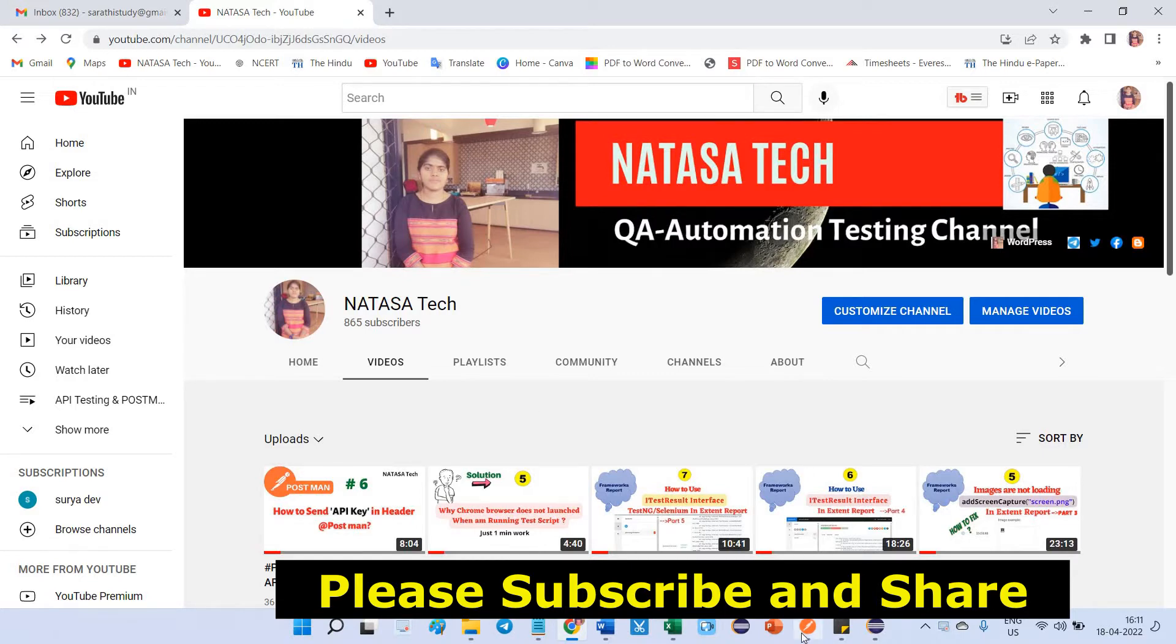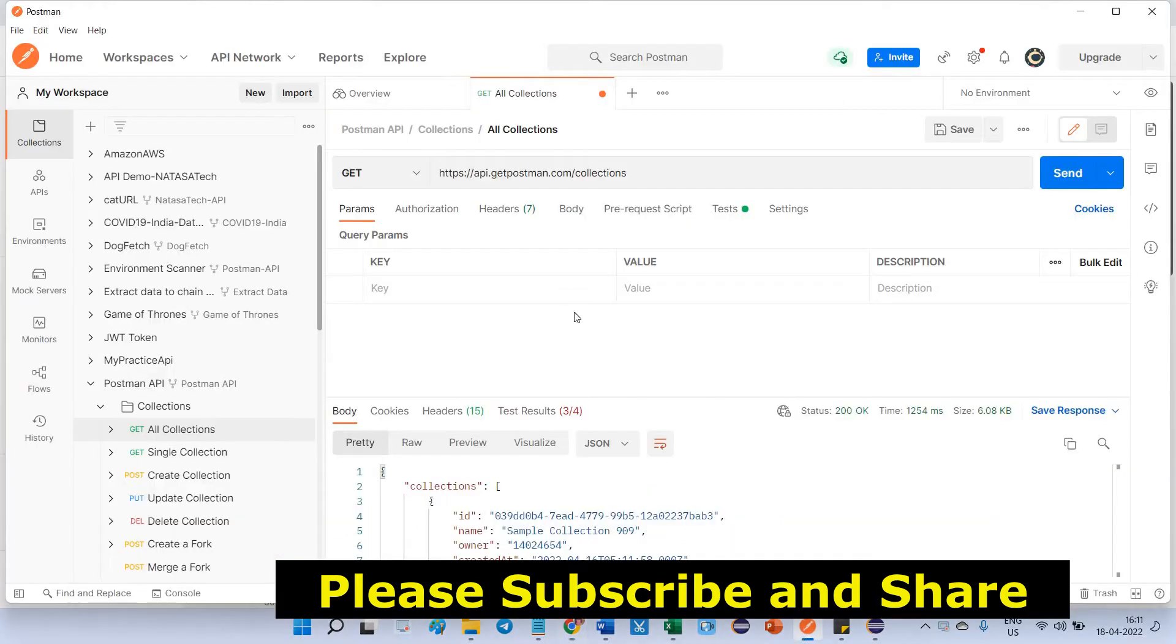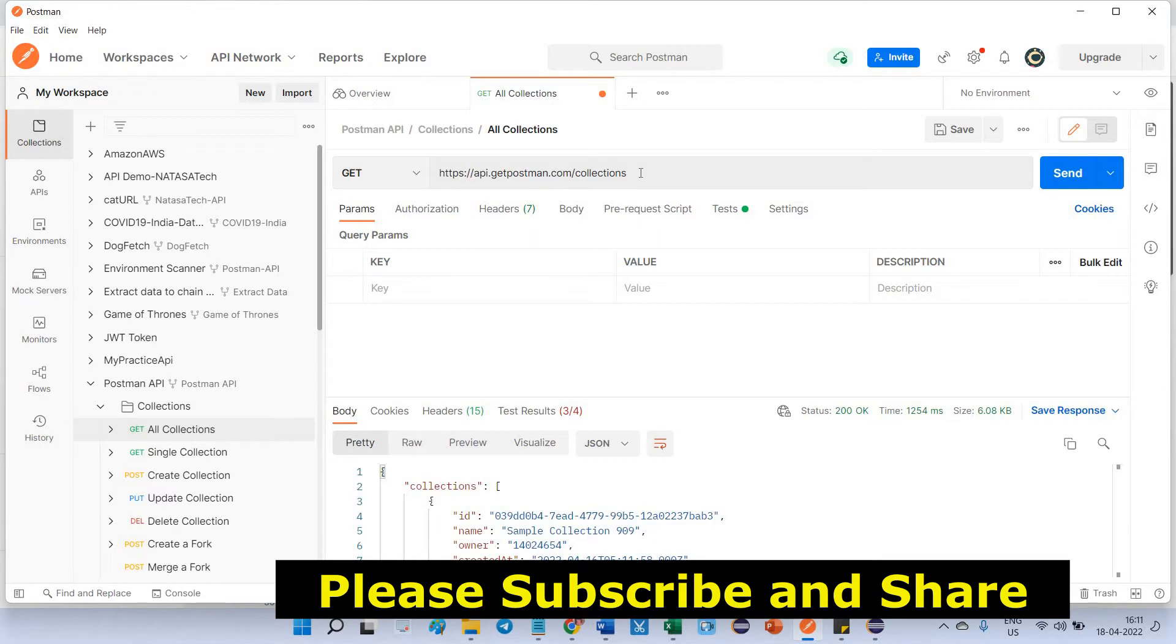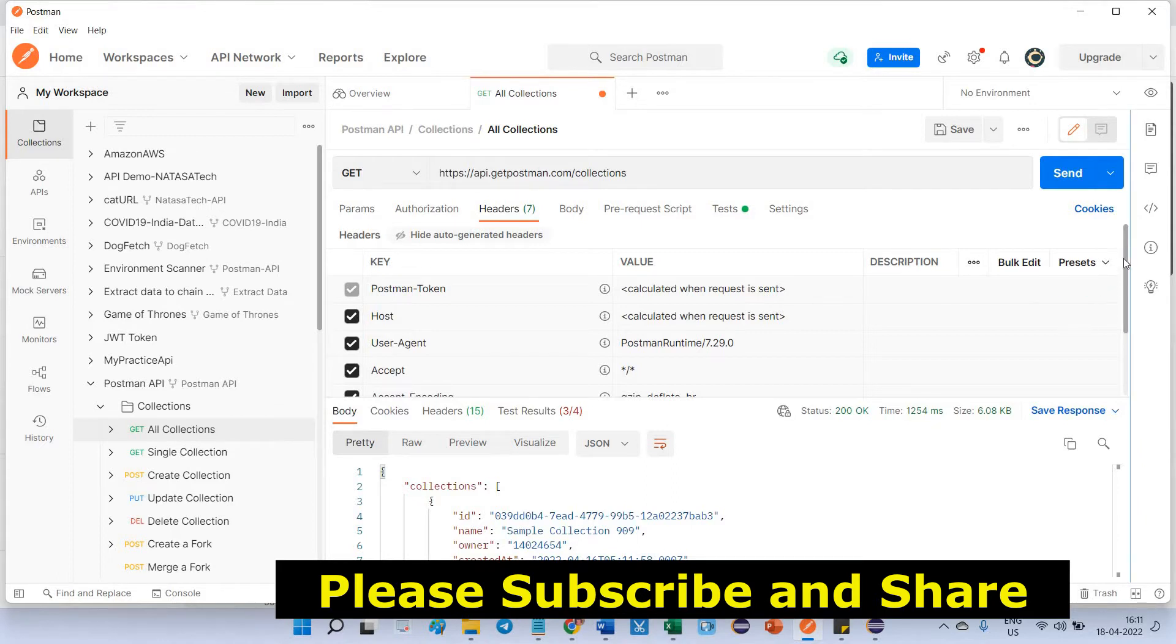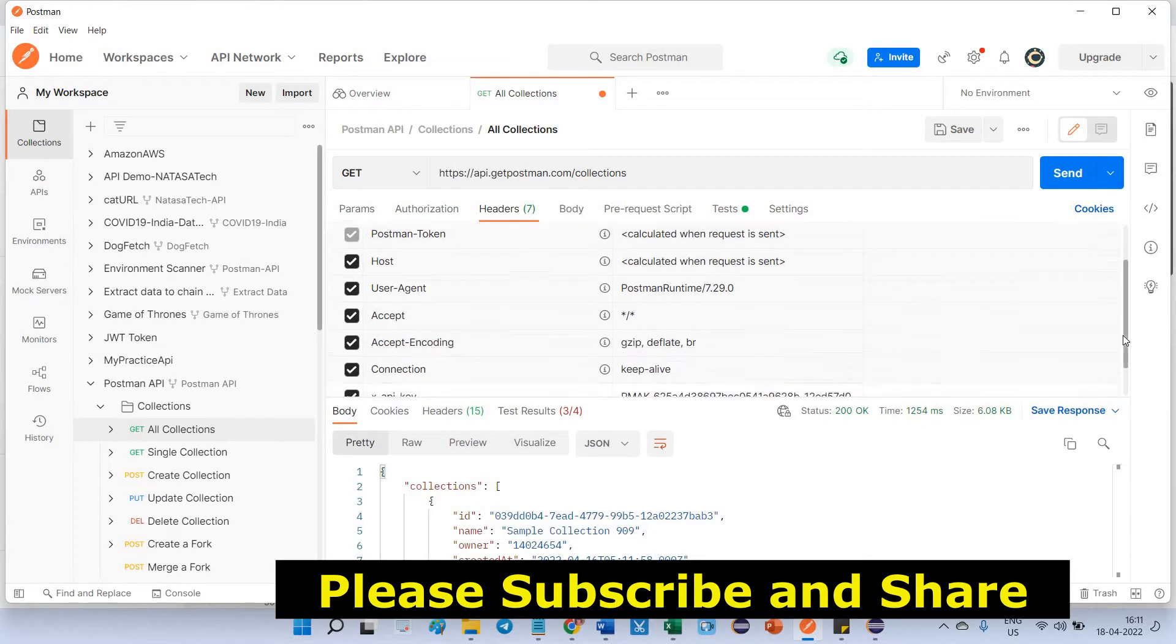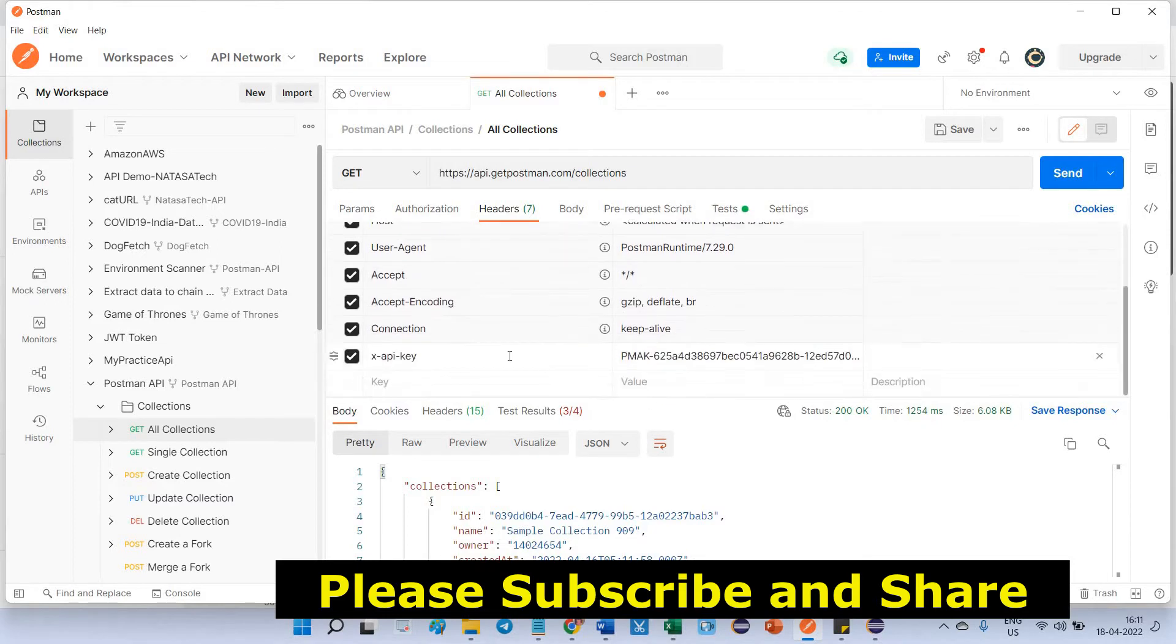Go to Postman, this is the URL which I passed here, this is the HTTP request to get it. Using this API URL, already I have passed the API key inside header which is key and value.